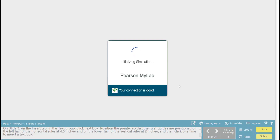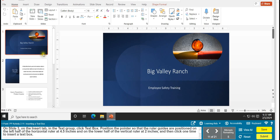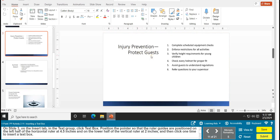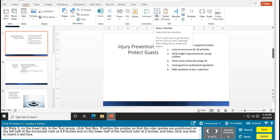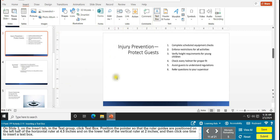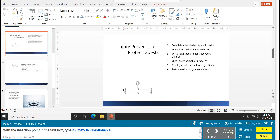Task 11 is inserting a text box. On slide 3 — which says 'Injury Prevention, Protect Guests' — on the Insert tab, go to the Text group and click Text Box. Position the pointer on the left half of the horizontal ruler at 4.5 inches and the lower half at 2 inches. Check the red lines inside the slide — you should be on 4.5 and on 2. Once you're on your spot, just left-click to insert the text box.